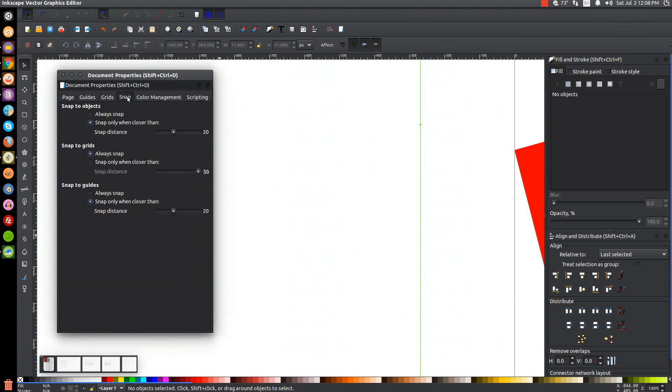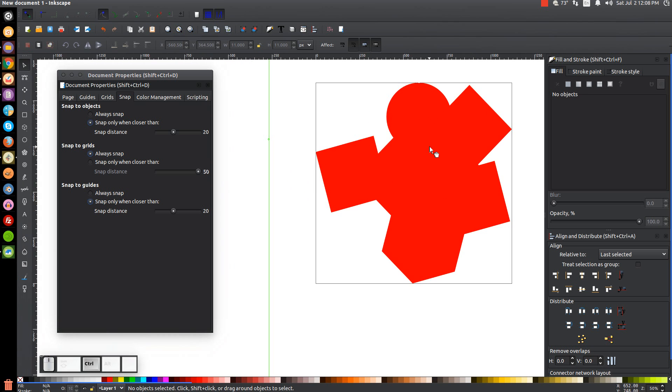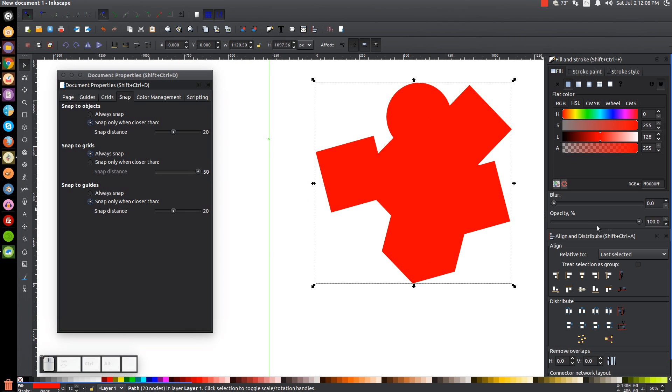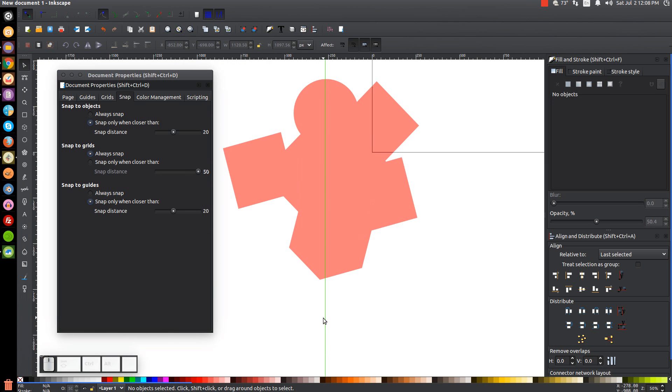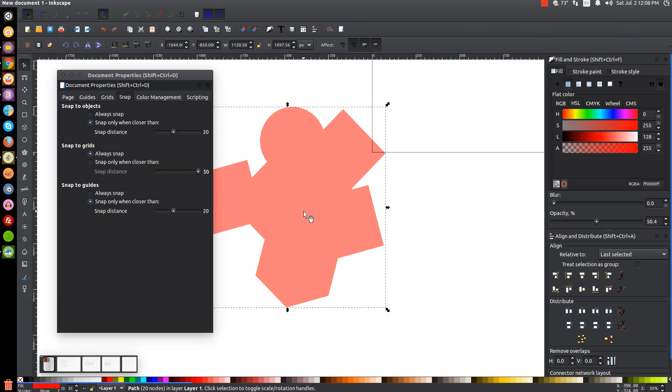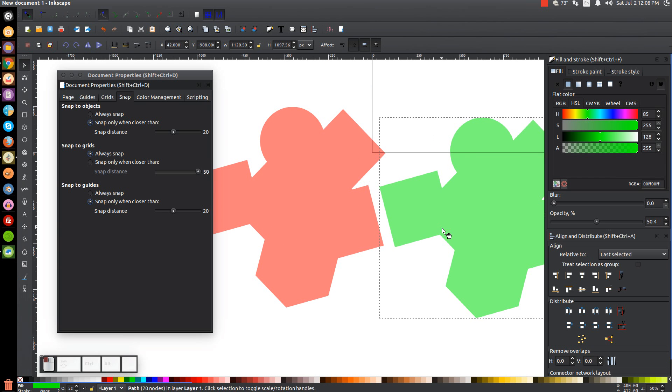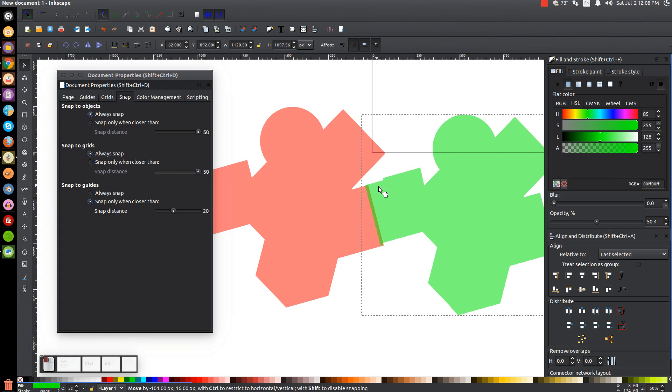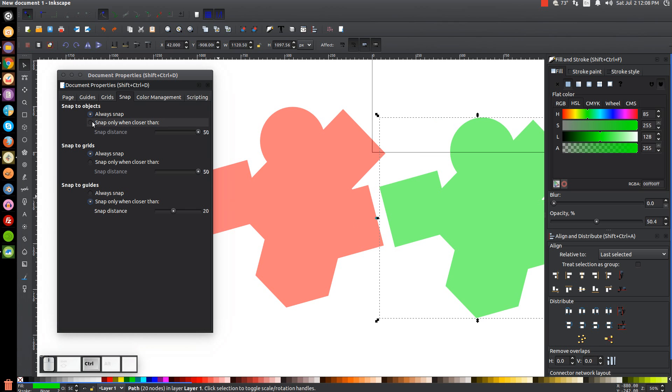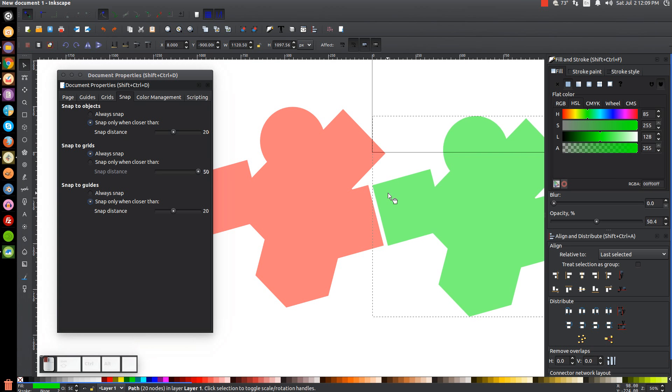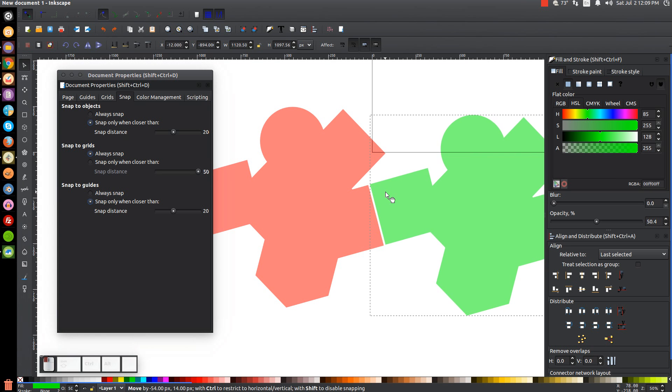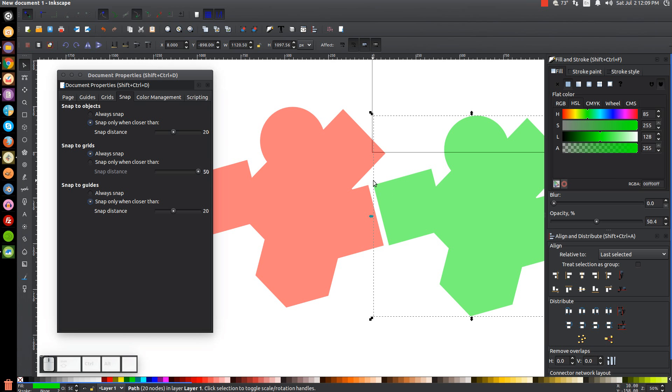And I'll go to the snap tab. Let's see what this does. Snap to objects. Okay. This is when, let me take this object here. And let me get rid of that guide. I'll duplicate this and I'll just turn this green. Snap to objects. Always snap. If I turn that on, it doesn't really do anything. I'm not really sure. Snap only when closer then. Okay, so snap distance is 20. That means that's the distance away the object has to be before it snaps. But the reason it's not snapping, because I don't have it turned on up here. If I turn on the snap to cusp nodes, it'll snap corners together.